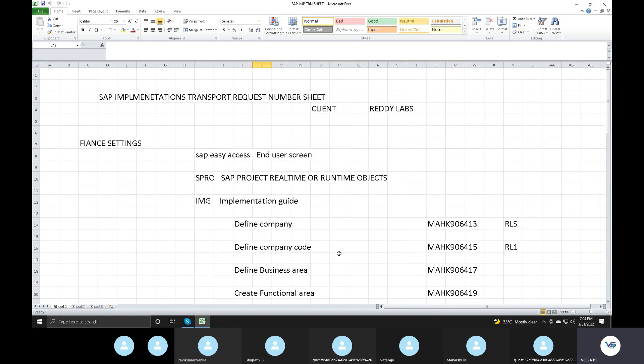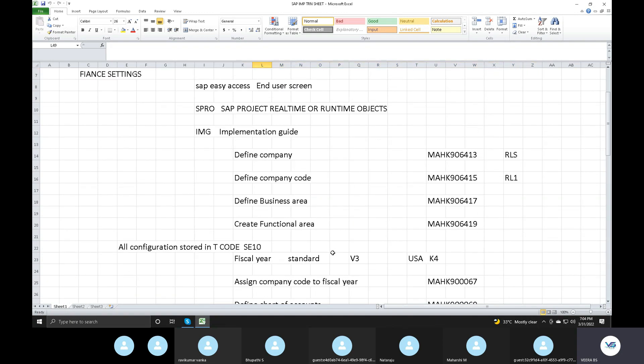Now we are going to do the configuration. In every company, you have a cash account, bank account, inventory account, revenue account, freight revenue account — that's the SD module.